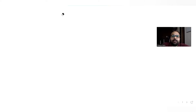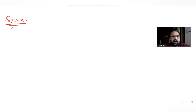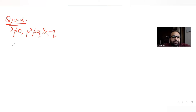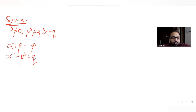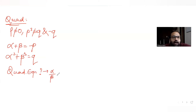Hi guys, I hope you are all doing well. Today's question is based on the idea of quadratic equations. The question says p and q are real numbers, p cannot be equal to zero, p³ cannot be equal to minus q. Two conditions are given: alpha plus beta equals minus p, and alpha³ plus beta³ equals q. We need to find a quadratic equation whose roots are alpha/beta and beta/alpha.